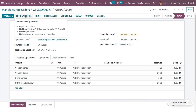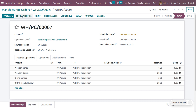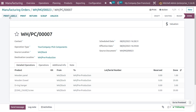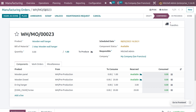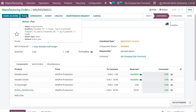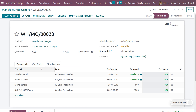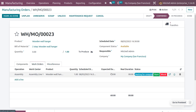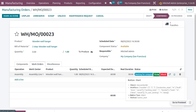Set the quantities and click on 'Validate.' Then go back to the manufacturing order. We now have all the quantities. We can plan the manufacturing order. Under the plan, since we have validated and received the components, we are now going to start the work.